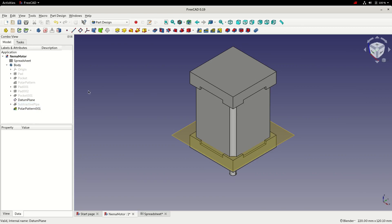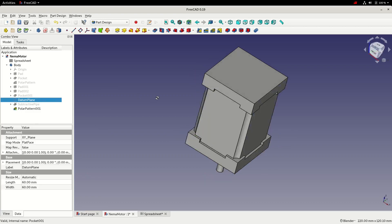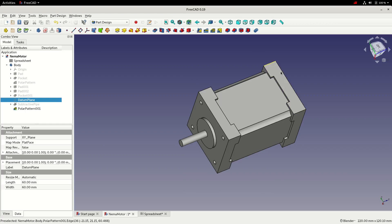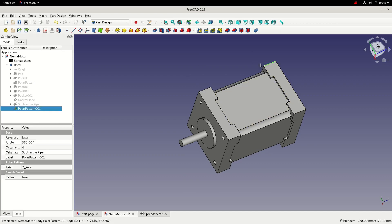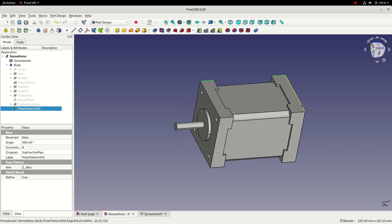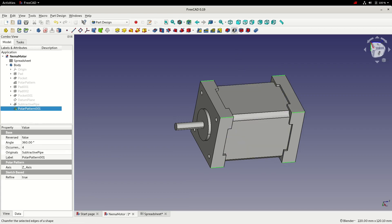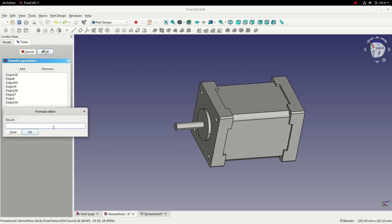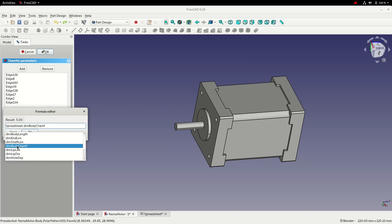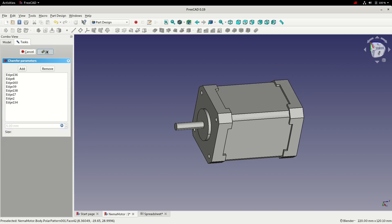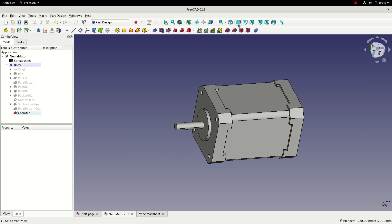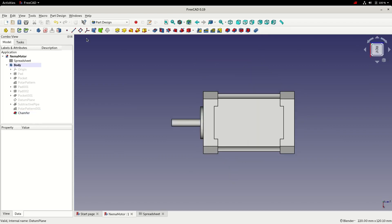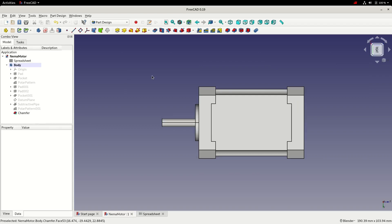I'll hide the datum by pressing the spacebar. As the final step, I'll add a chamfer to all the edges. I select each edge while holding Ctrl, walking around the model to choose every edge I want to chamfer. I then add the chamfer and dimension it using an expression — dim_body_chamfer. Click OK, switch to front view, and rotate the model. The motor model is now complete.